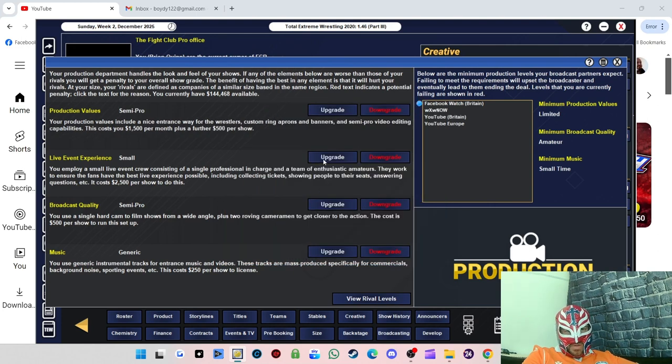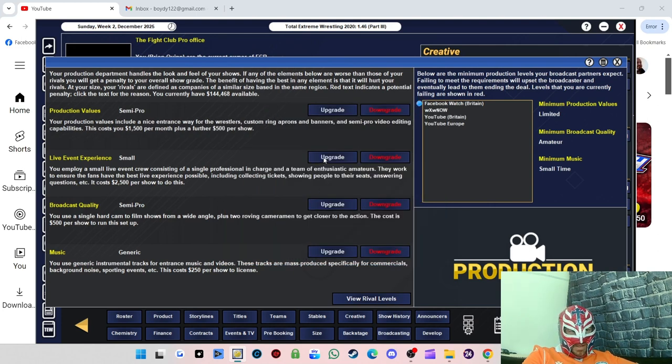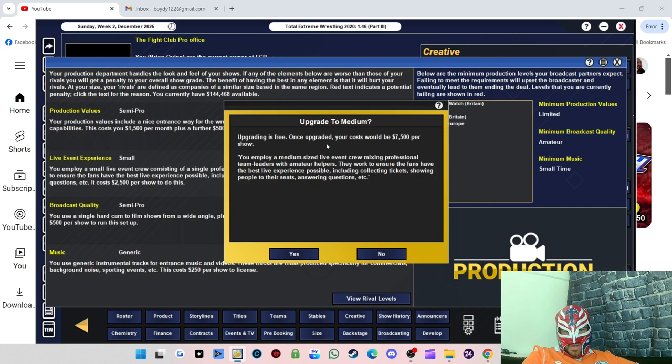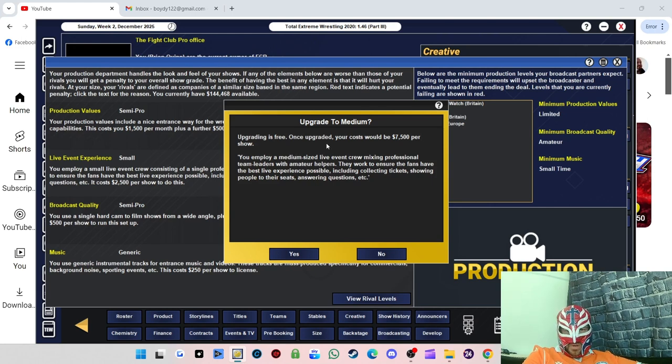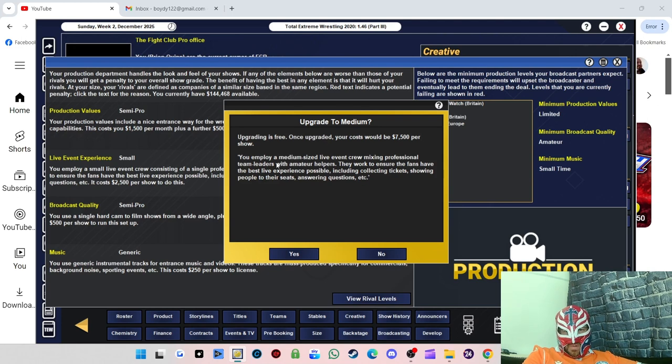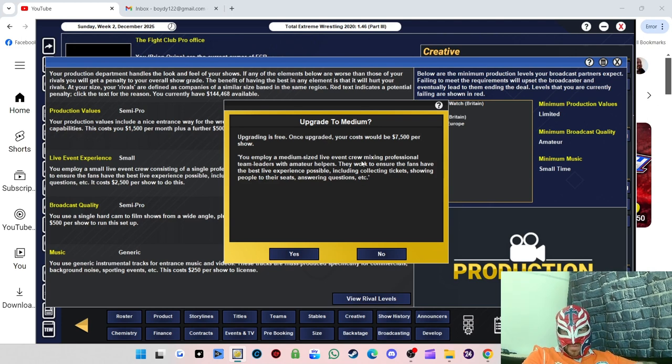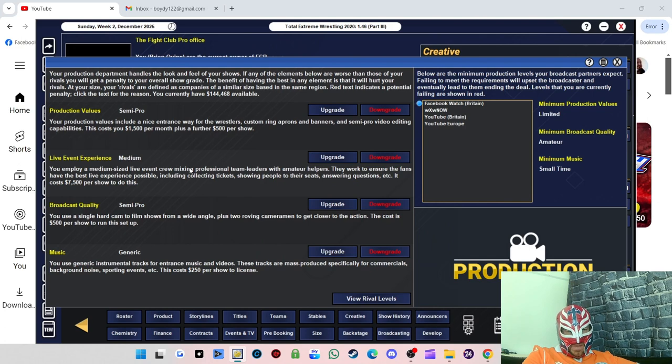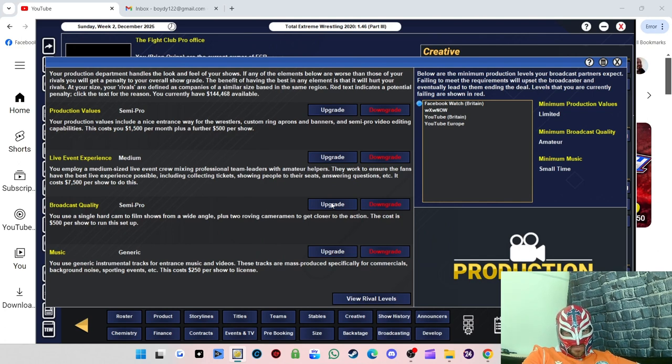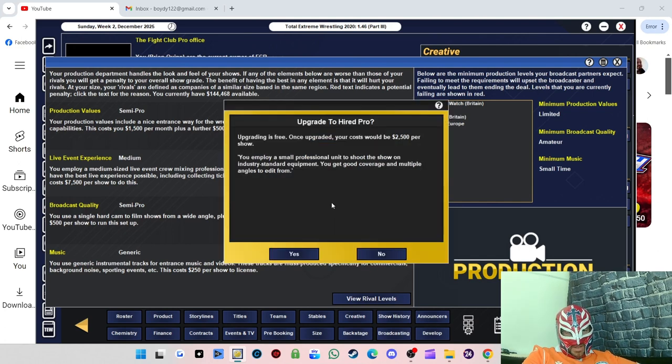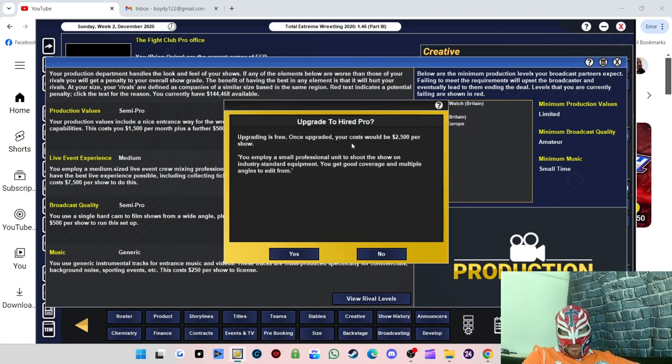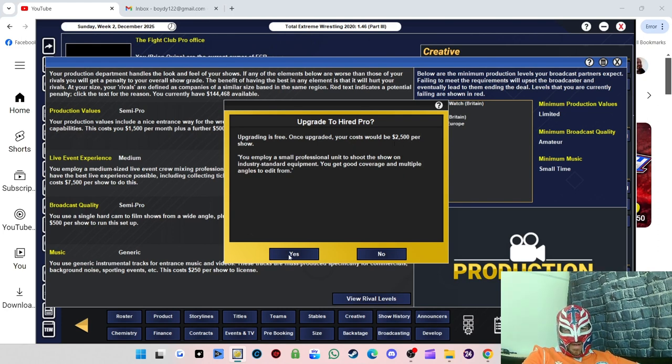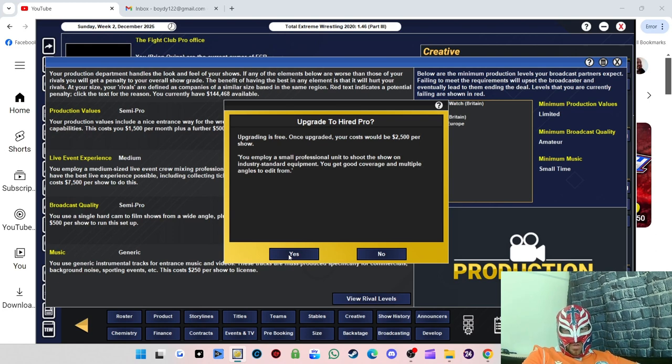It's more than affordable, I think we can do that. So we're going semi-pro with that live event experience. It will cost us $7,500 per show. You employ a medium-sized live event crew mixing professional leaders with amateur helpers. Broadcast quality we can upgrade that, so that will cost us $2,500 per show.